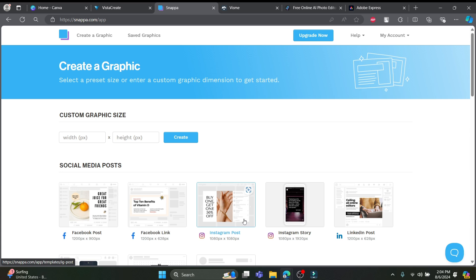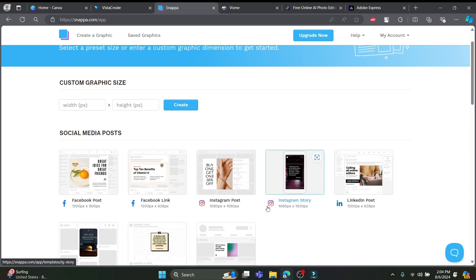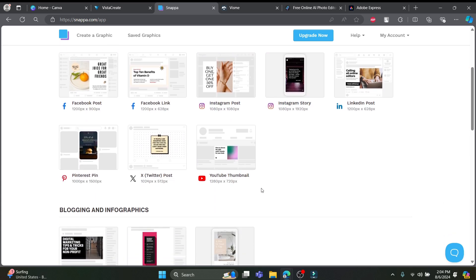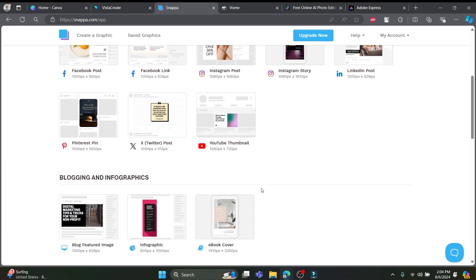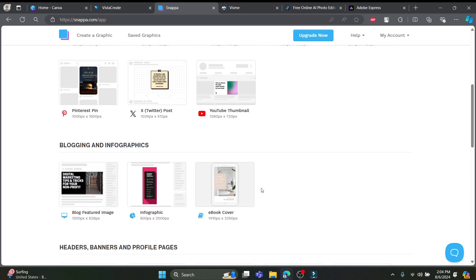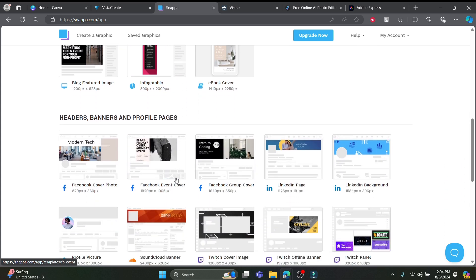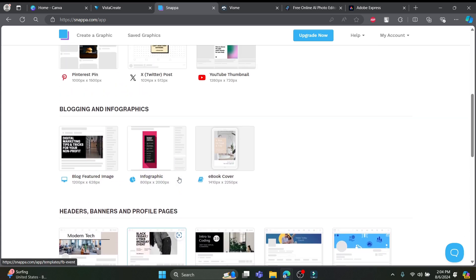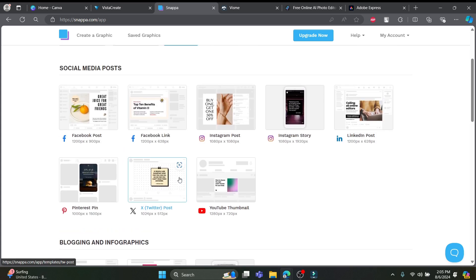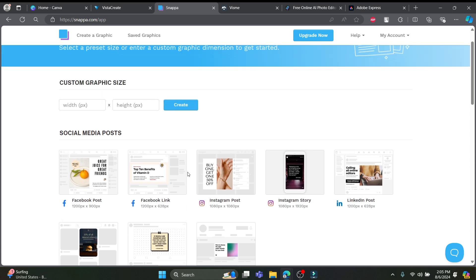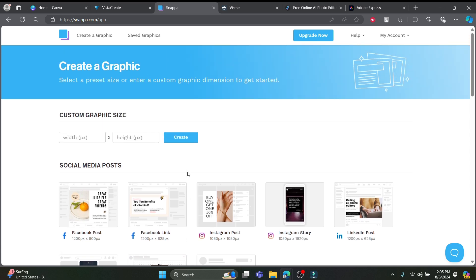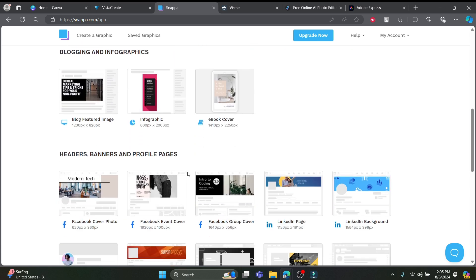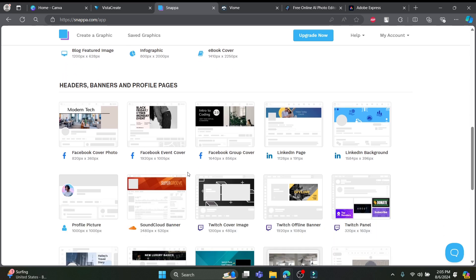Imagine a drag and drop interface so simple that even your pet hamster could use it, combined with an arsenal of pre-made templates and over a million high-resolution stock photos. And you've got yourself a design powerhouse. Plus, real-time collaboration and cloud storage mean your designs are always within reach and ready for team tweaks.